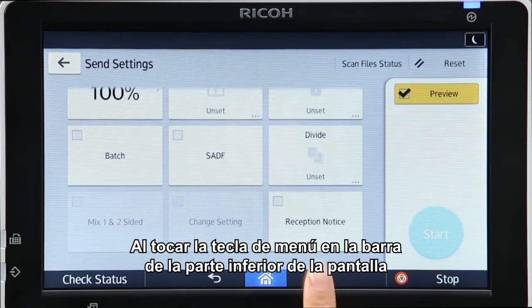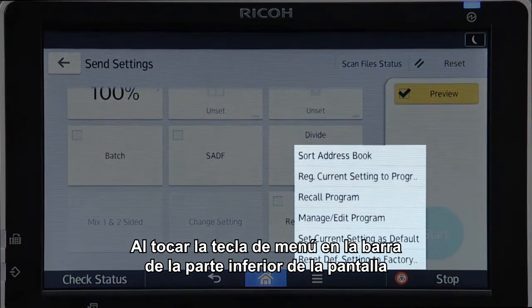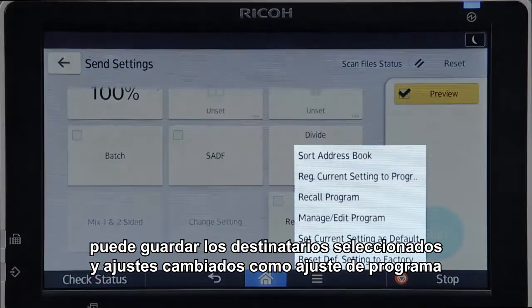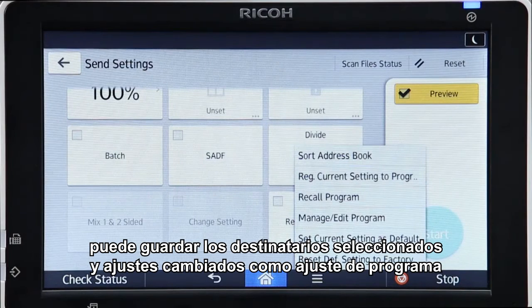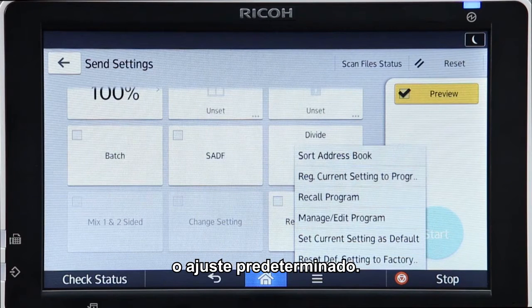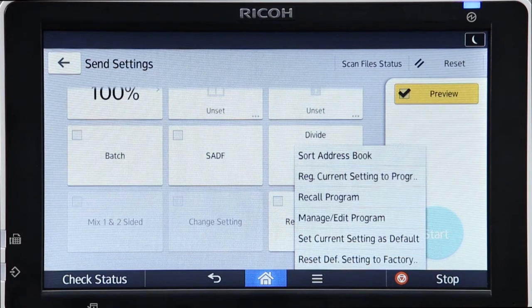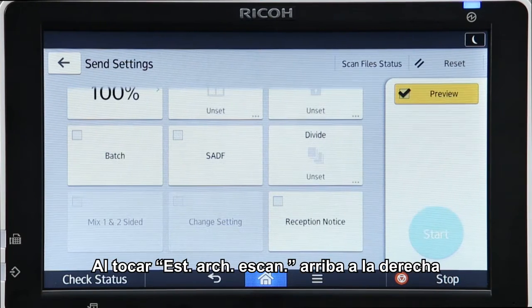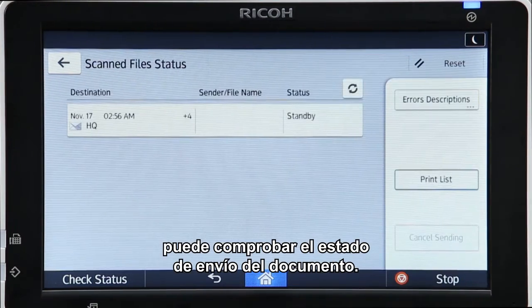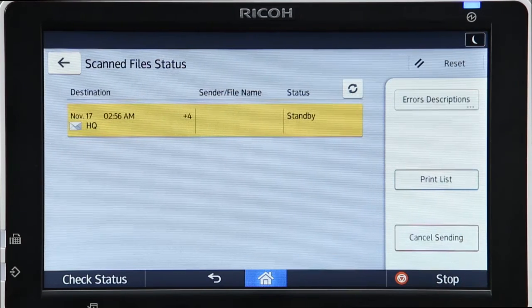Tapping the menu key in the banner at the bottom of the screen enables you to store the selected recipients and altered settings as a program setting or as the default setting. Tapping Scan File Status at the top right enables you to check the submission status of the document.